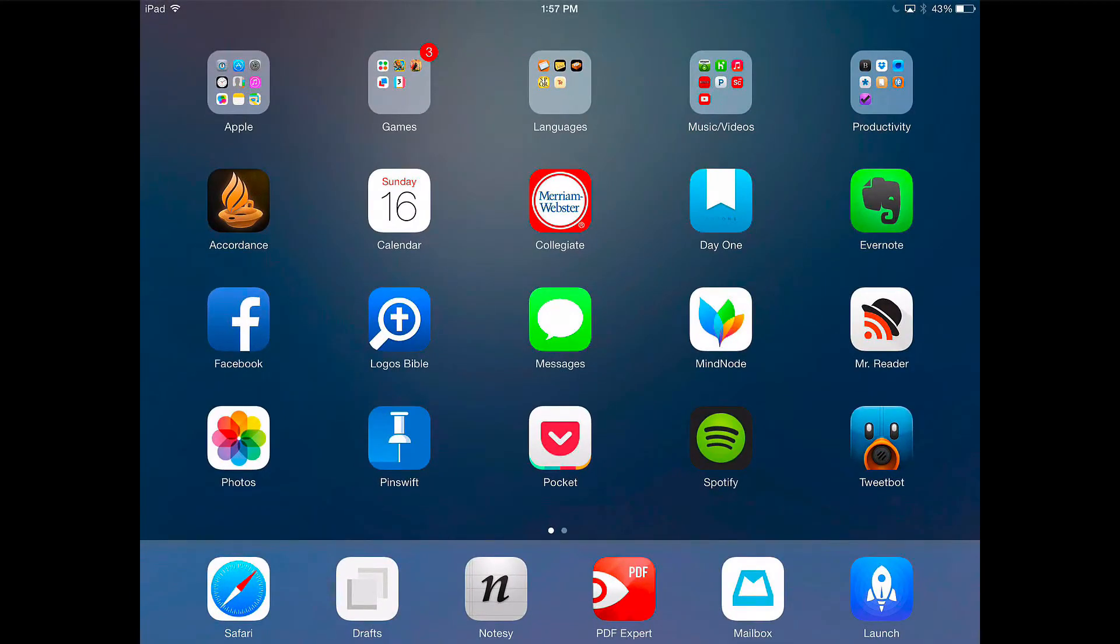So as you can see, it's really easy to integrate Logos and Launch Center Pro to make your workflow more efficient. Thank you for watching.